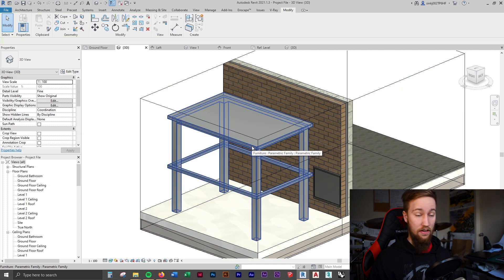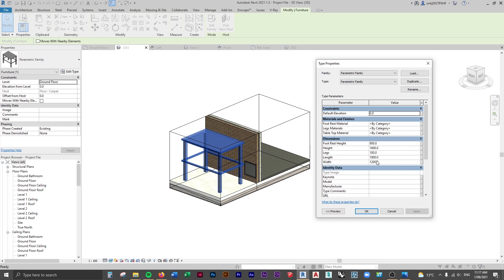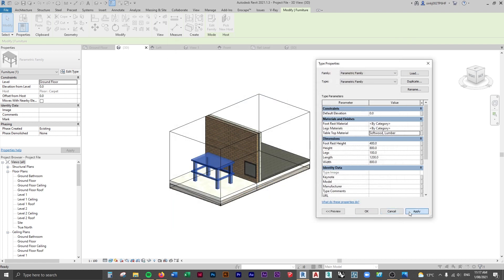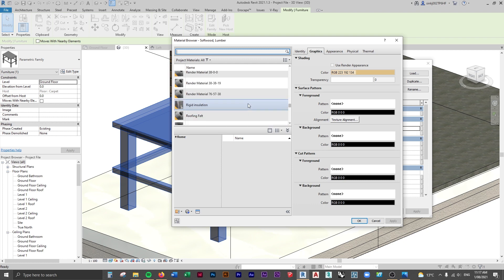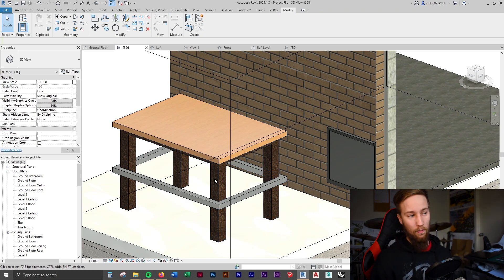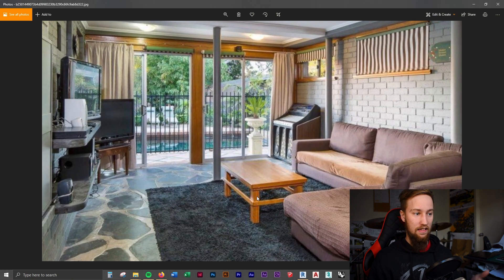You can see there are no materials currently assigned. If we select the family and go to Edit Type, you can change the materials from this menu and also change all the dimension parameters we created - which is really awesome. If we set the height to 800mm, it's parametric, but the footrest disappears because the footrest height is also 800mm, so let's make that 400. Set the length to 1200 and width to 800 to see what that looks like.